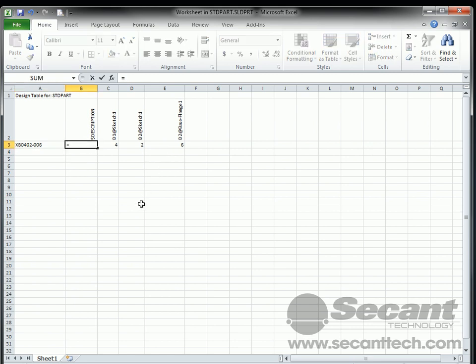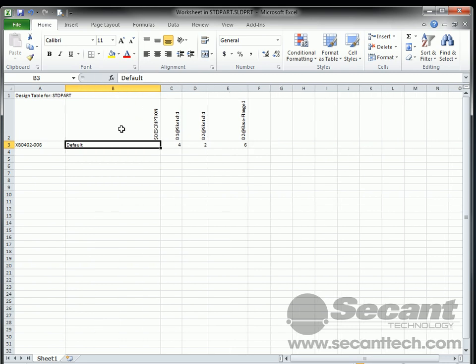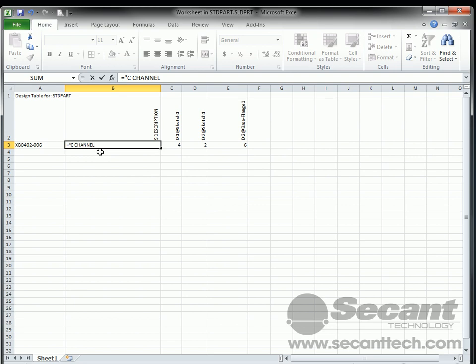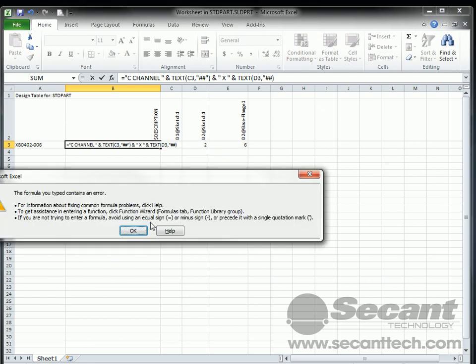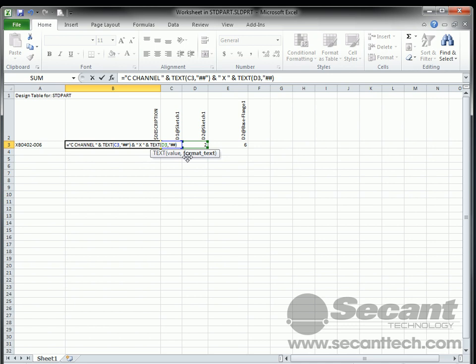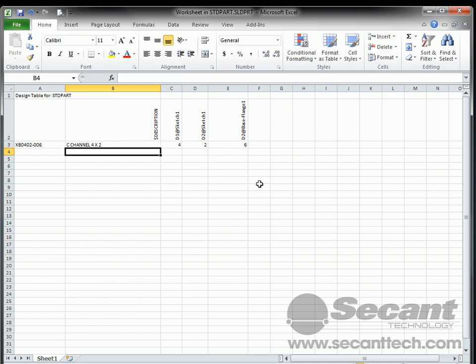And then let's do the same thing here. Let's do our description here. Let's go ahead and make this a little bigger. This is equal to C channel and text of that. And in this case, I'm just going to put in two pound signs. This way it won't put in a leading zero. And then we can say and space x space and text of that comma and a pound pound again there as well. I forgot my last closing quote. There we go. All right. So now we've got a nice little description here.